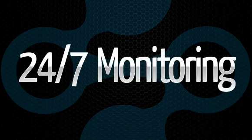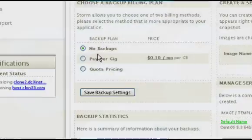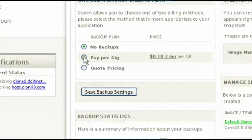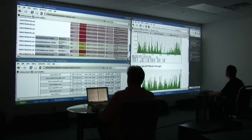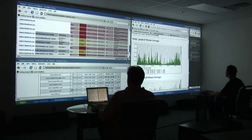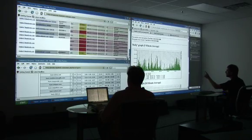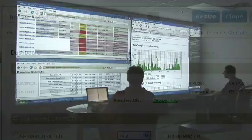Storm server instances include user controllable backups with complete restore functionality and the option for 24x7 proactive response by our sonar monitoring team.